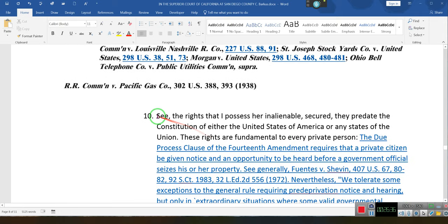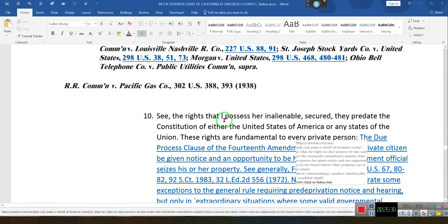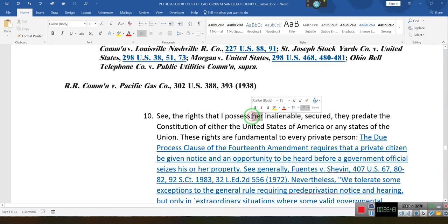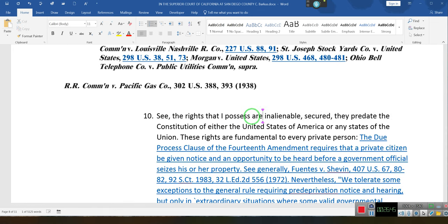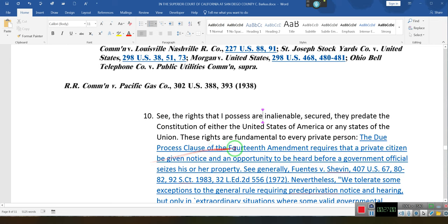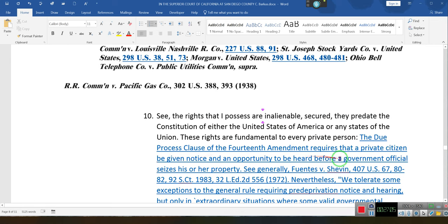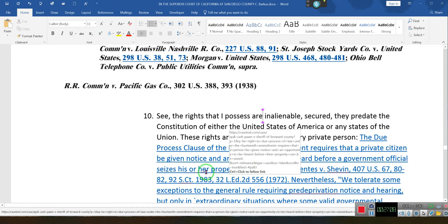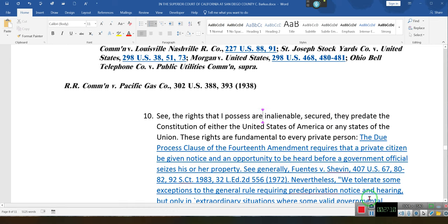The rights that I possess are supposed to be inalienable — they are secure, and they predate the Constitution of either the United States of America or the States of the Union. These rights are fundamental private rights of every person. The Due Process Clause of the Fourteenth Amendment requires that every citizen be given notice and an opportunity to be heard before a government official seizes his or her property.